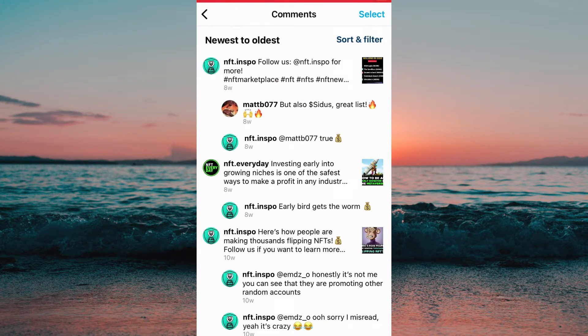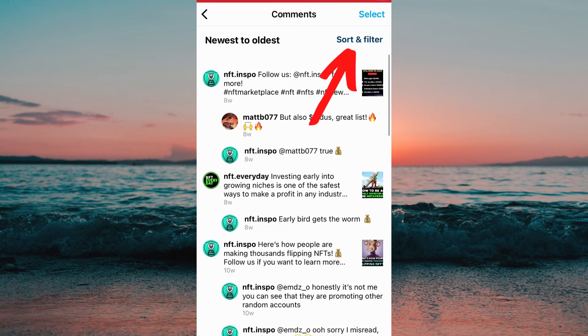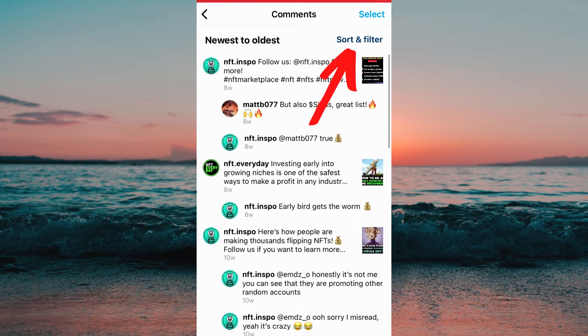As you can see I can now view exactly on which post that I have made a comment on, and you're also able to filter the date if you click right here.